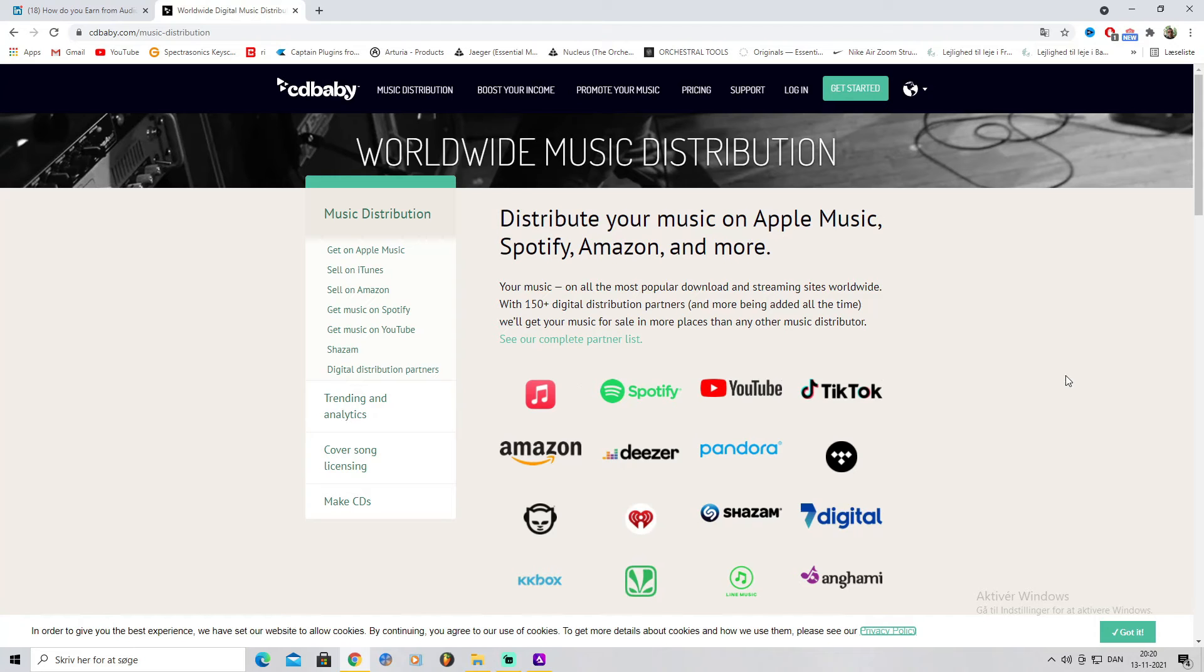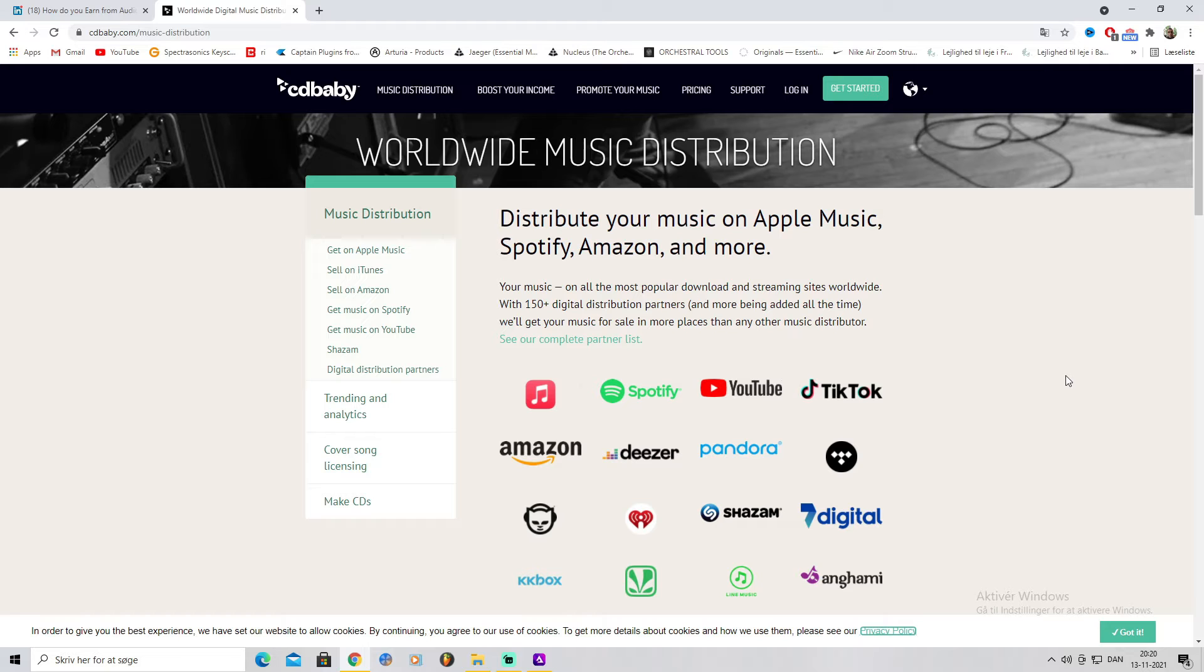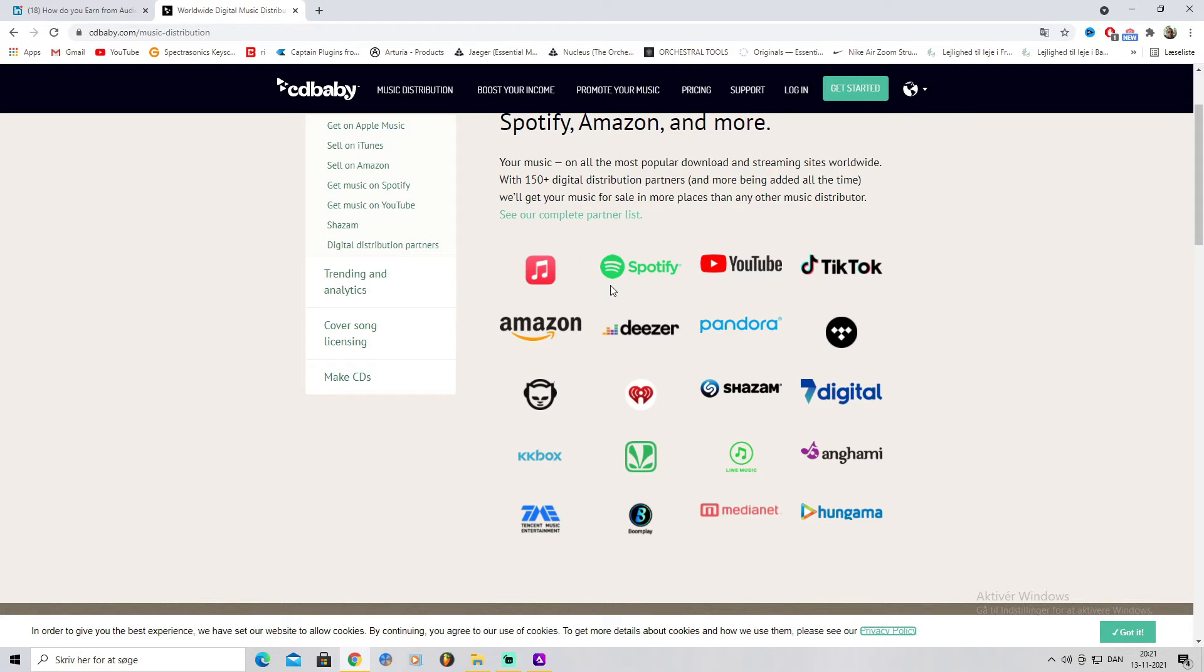Yo what's up, it's How You Wrote The Track with a short video. I'm gonna show you how to in the best possible way maximize your income for 2022 with your music. As you can see we're on CD Baby. With CD Baby you'll basically be able to monetize your music worldwide.